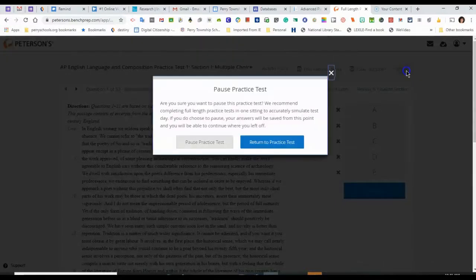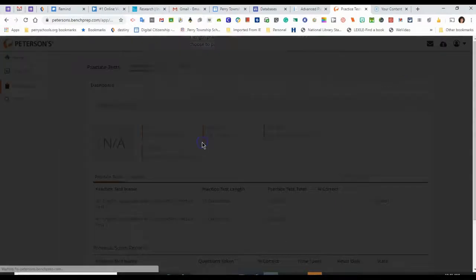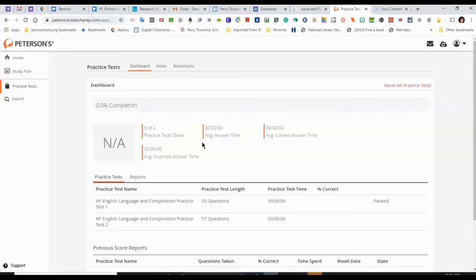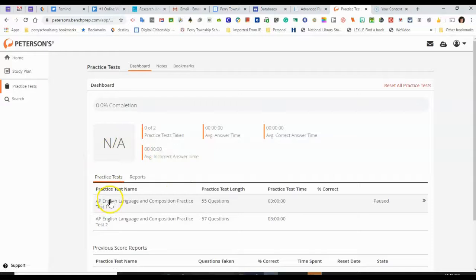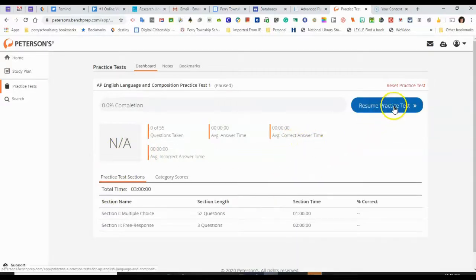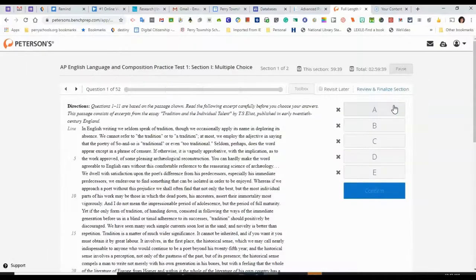I can pause this, and then I can return to it at a later time. When I want to go back into the test, I can click it again, and it will allow me to resume the test.